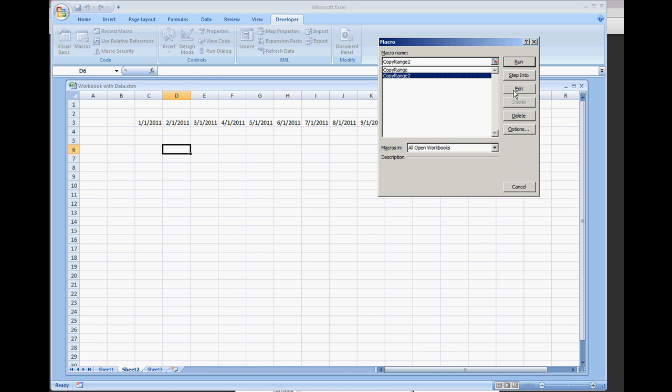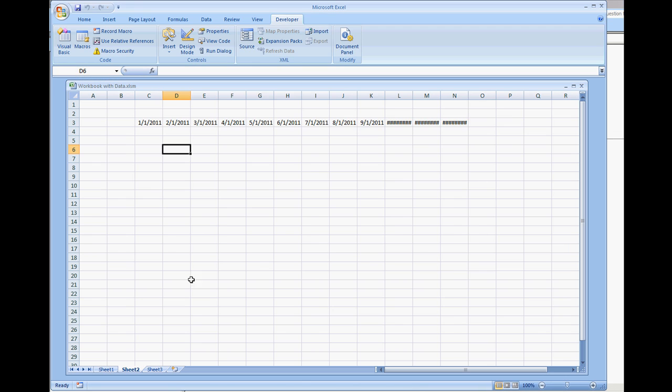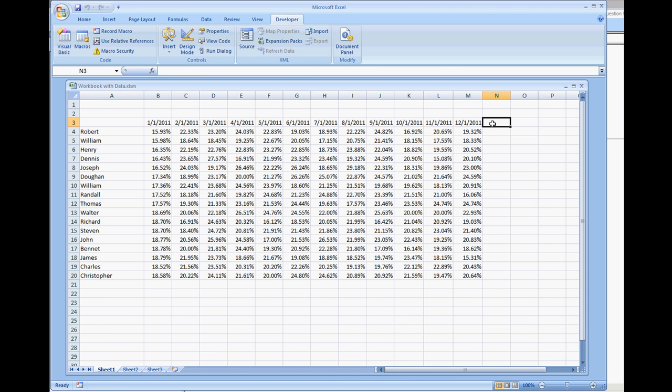In a later video, I'm going to demonstrate how to copy a range by region. That way, if for any reason the data that we were working with in this workbook, let's say another column was added and now we have January 1, 2012, which will be very likely of course.